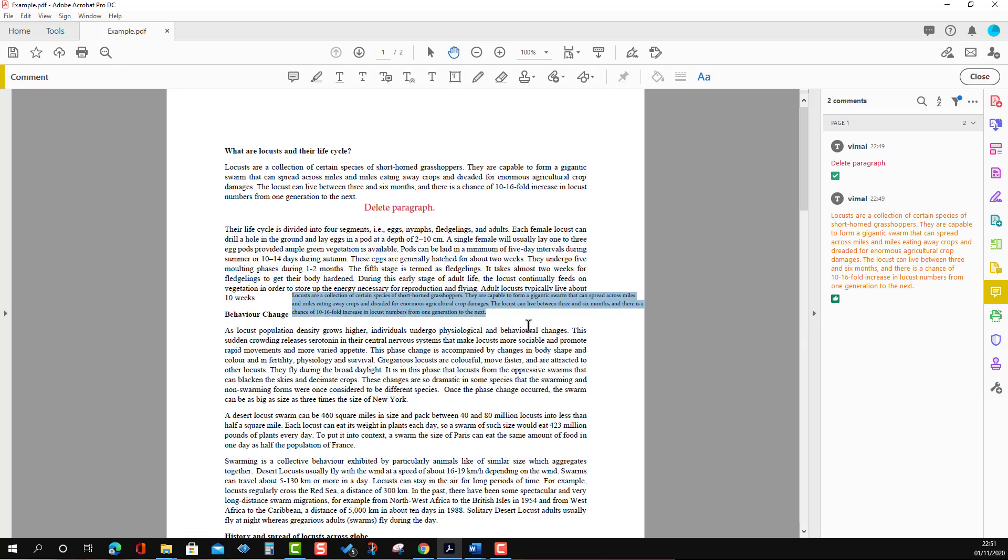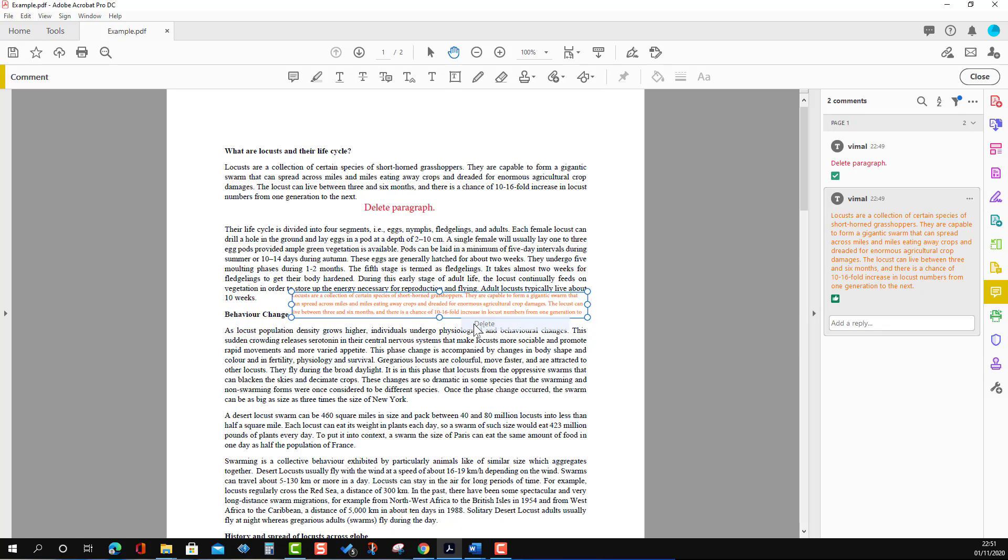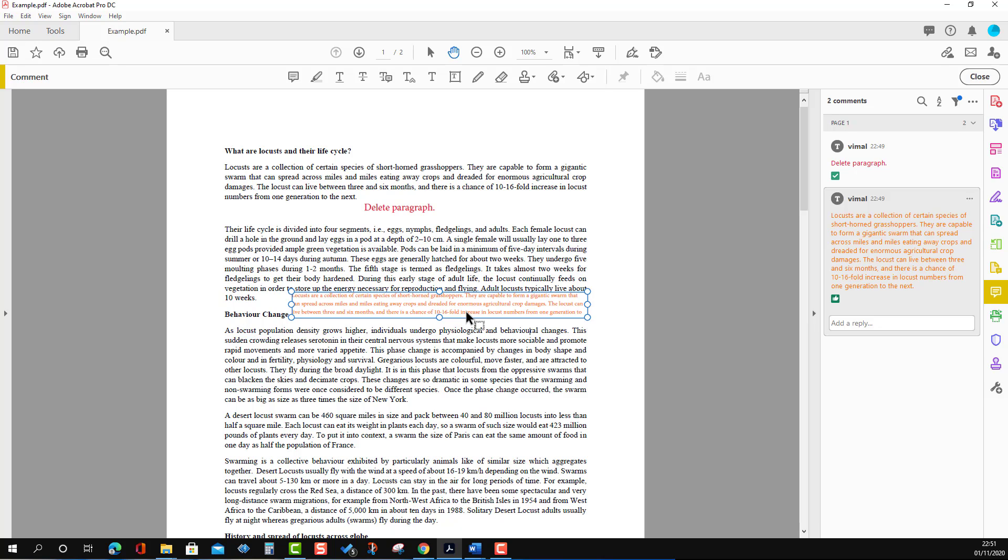I'll press Done. We can also delete a comment by right-clicking and selecting Delete. If we delete it by mistake, we can bring it back by pressing Ctrl+Z.